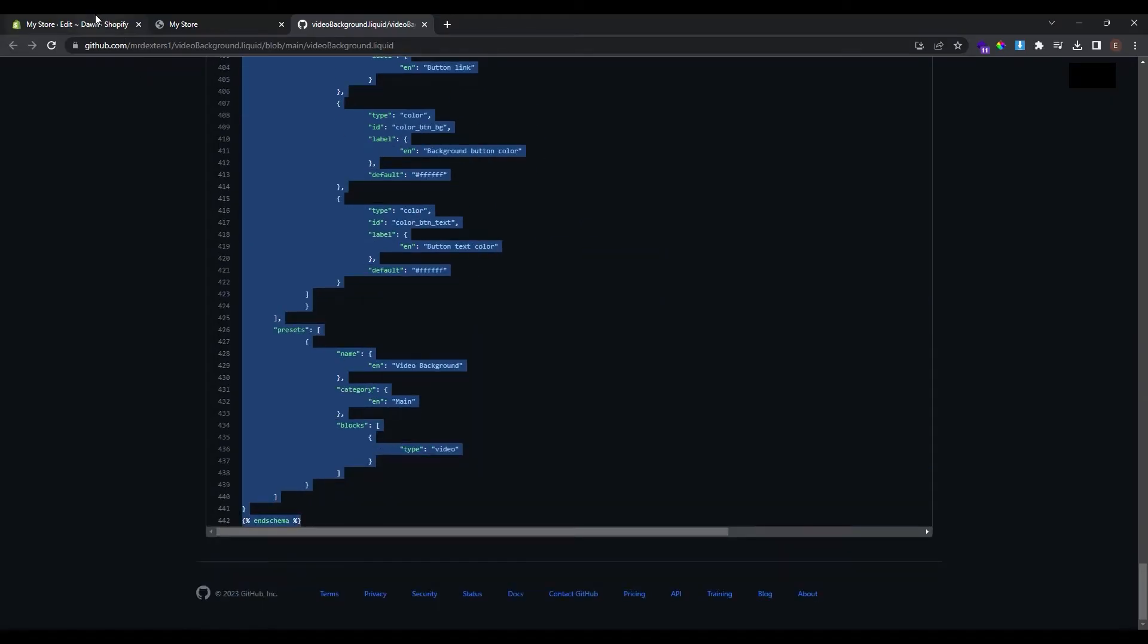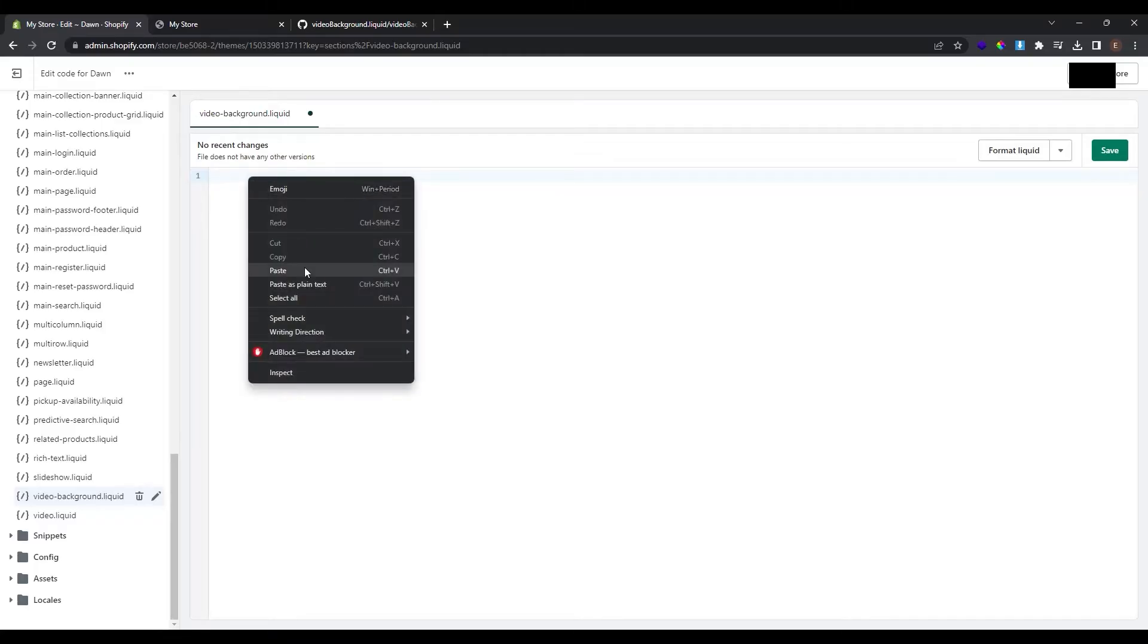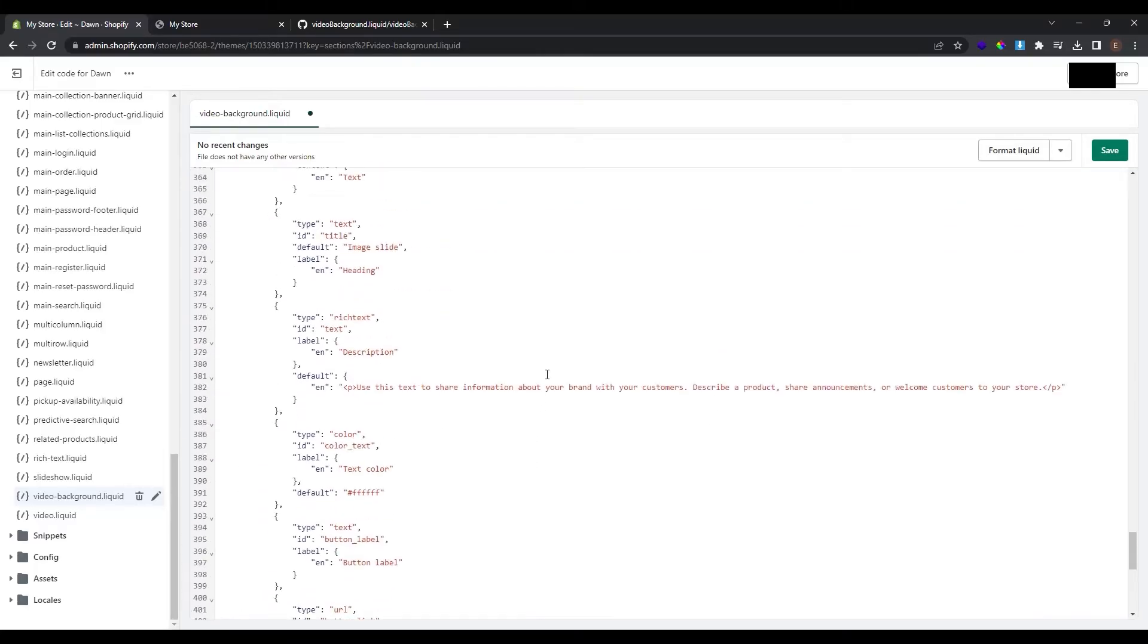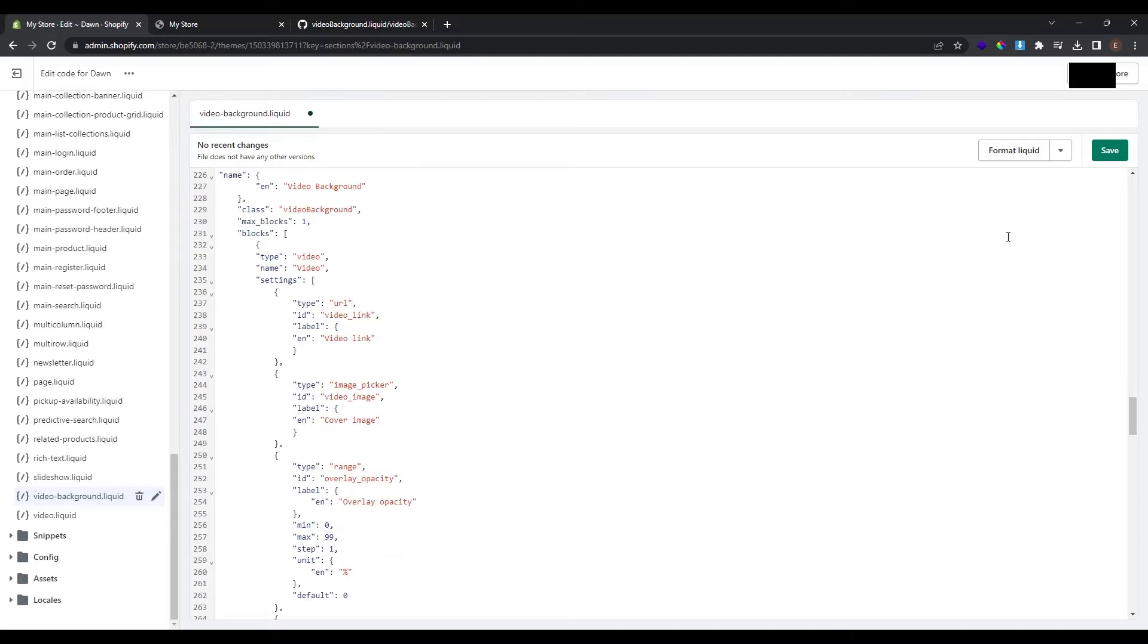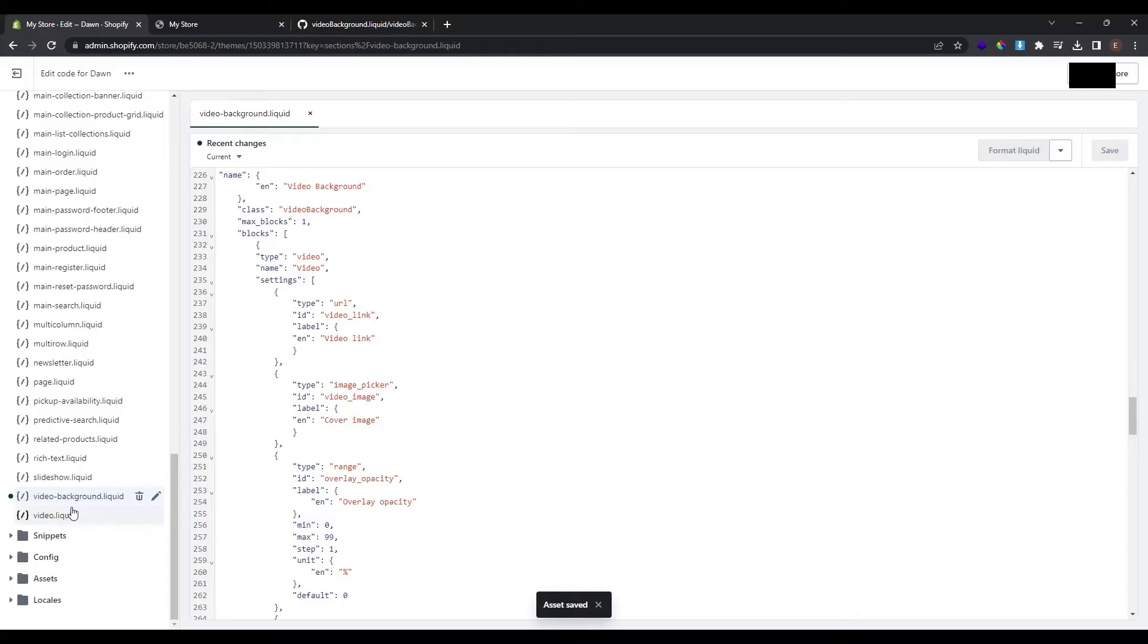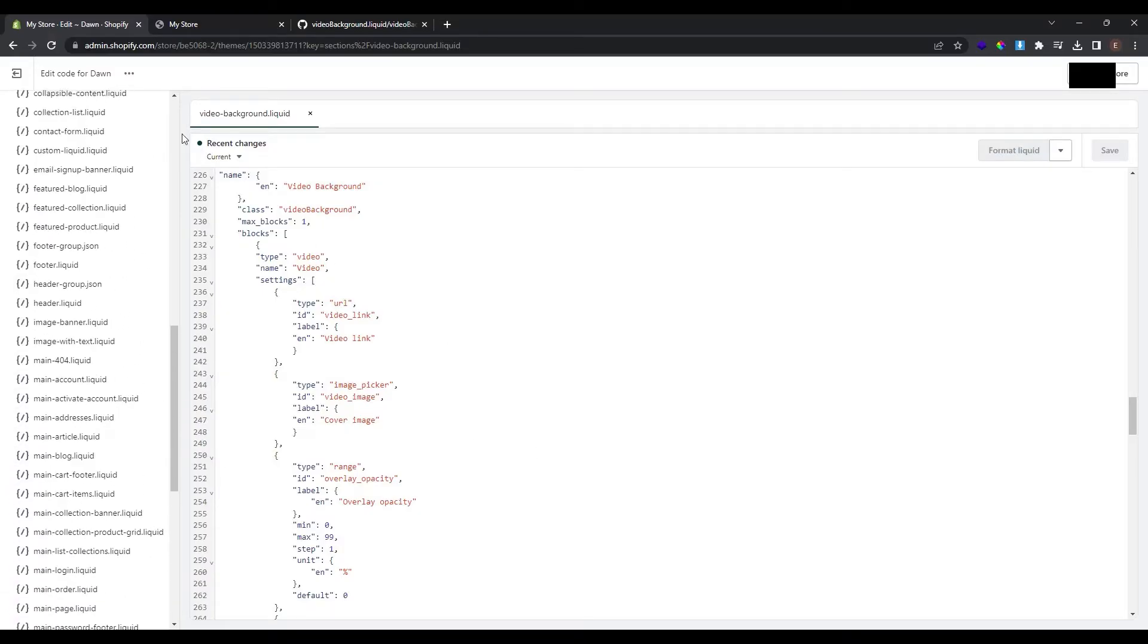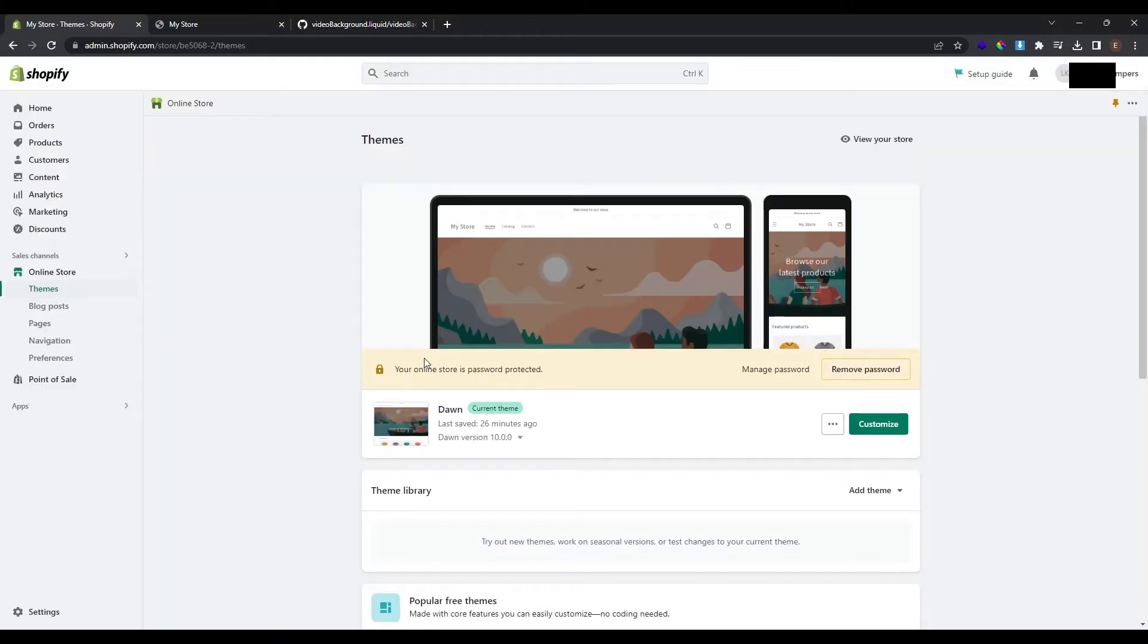Go back to store and here at the code editor paste it. Now the section is completed. Just click save. And now we have successfully added a new section with code that is called video background. Now we don't have anything to do here so we can exit the code editor and go back to our theme customization.